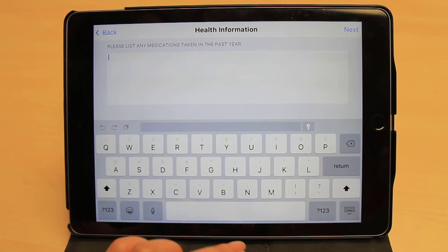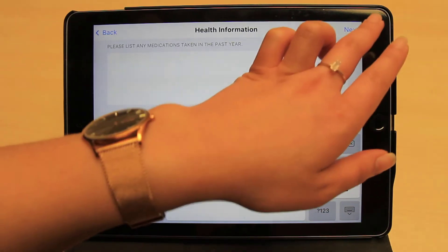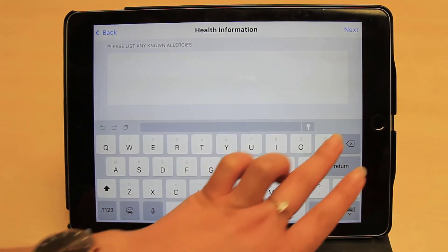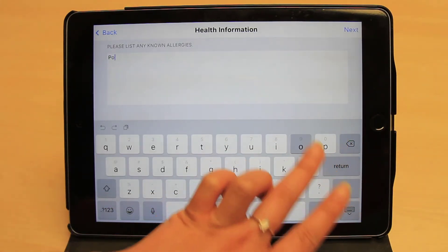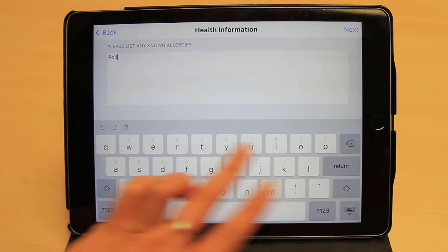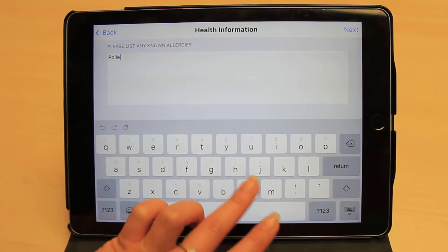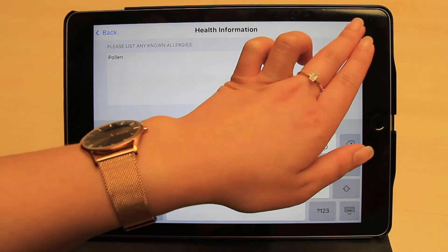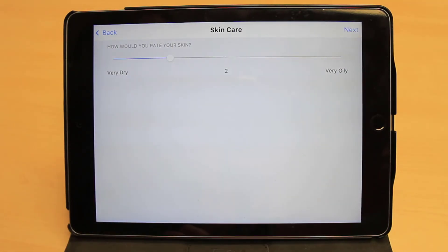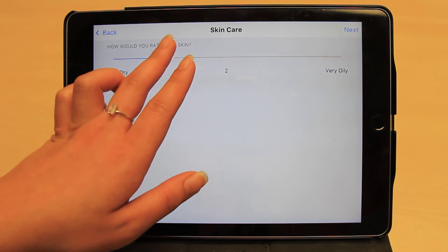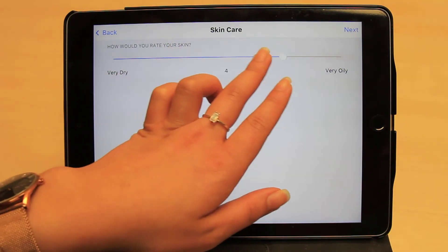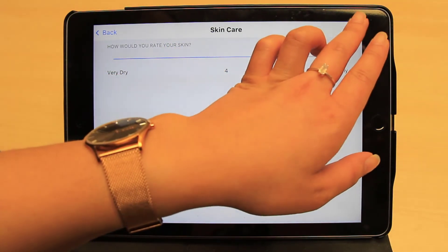If there is nothing for them to report, they could choose to skip the question. When setting up the form, you can select which questions require an answer. This next question shows a rating question with a sliding scale. When setting up the form, you may also label the minimum and maximum values.